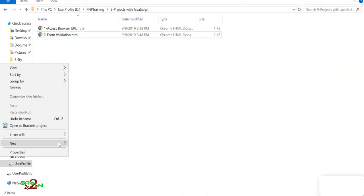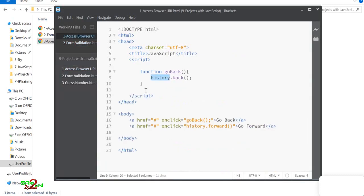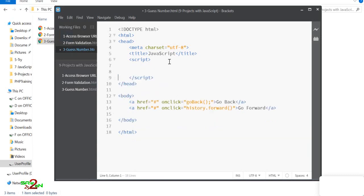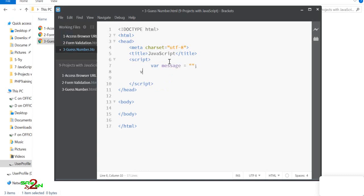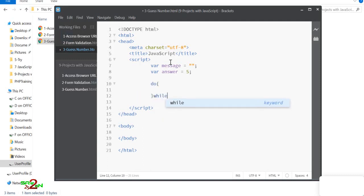Now let's do another project — a guessing game. We'll ask the user to guess a number from one to ten. The answer is stored in the code and the user has to guess it. Let's write that program.